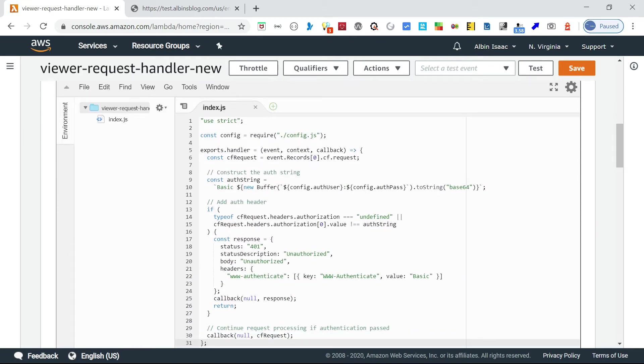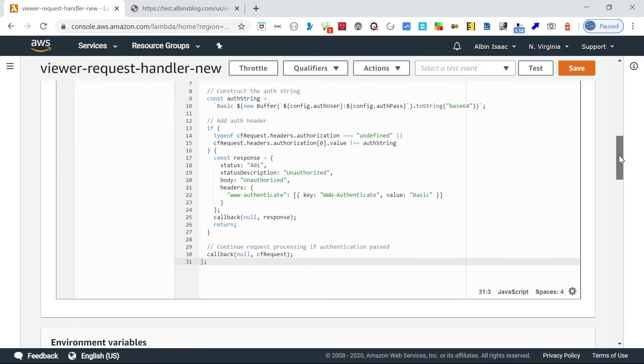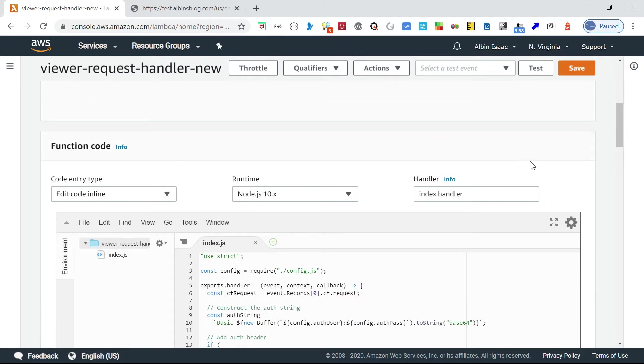I am just hardcoding some username and password, then validating with that in the request. If it's missing, I am requesting the authentication.